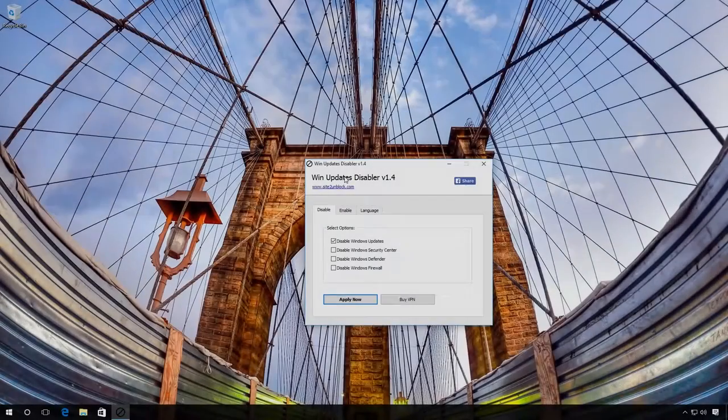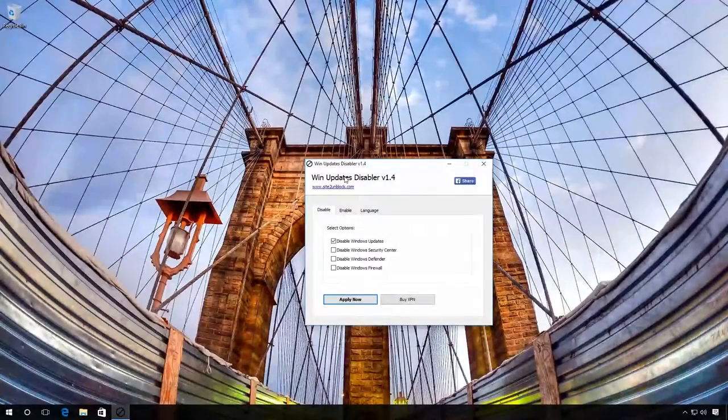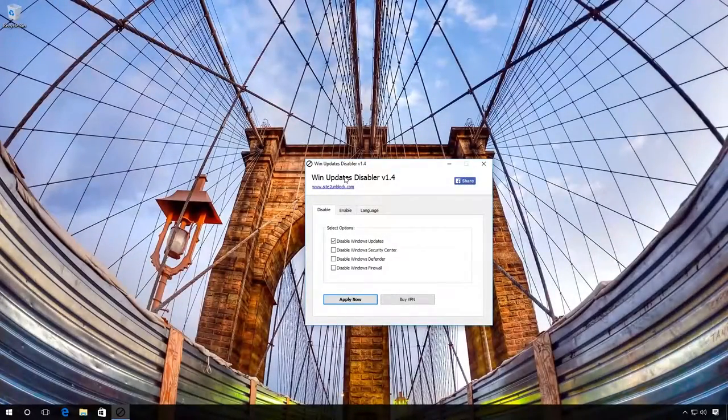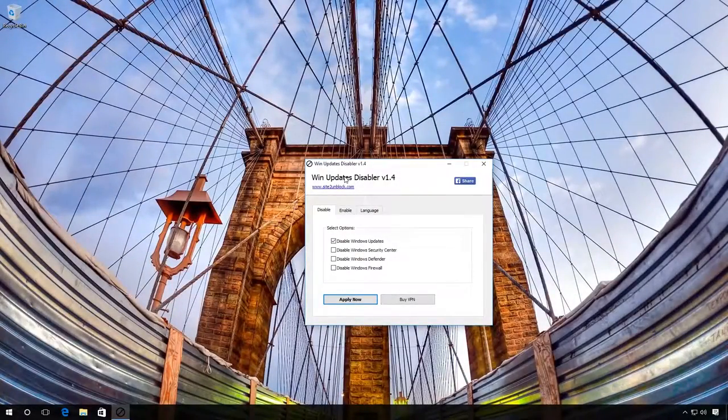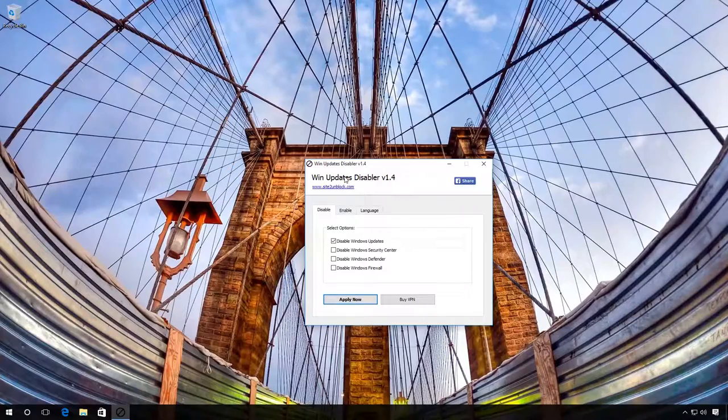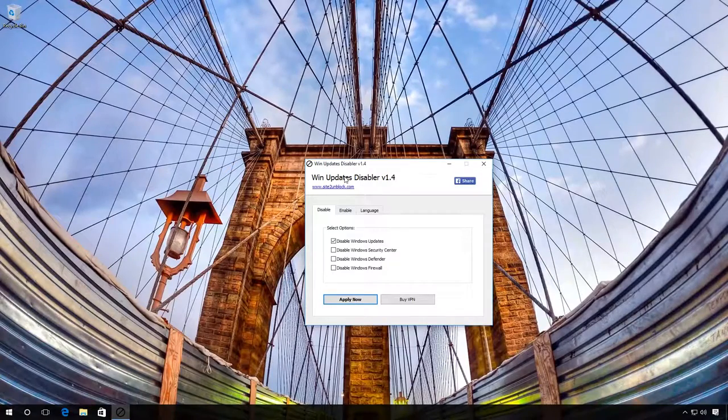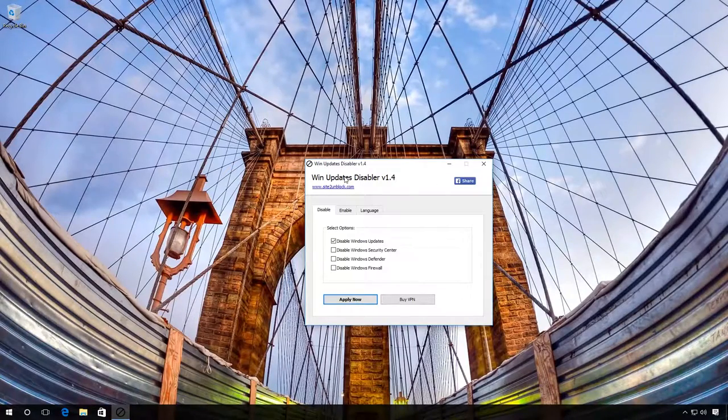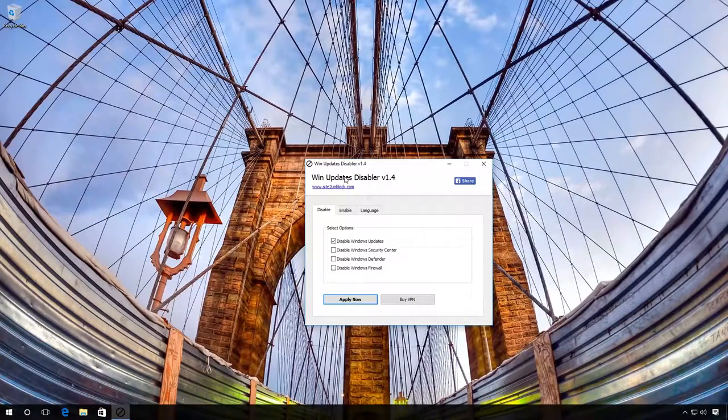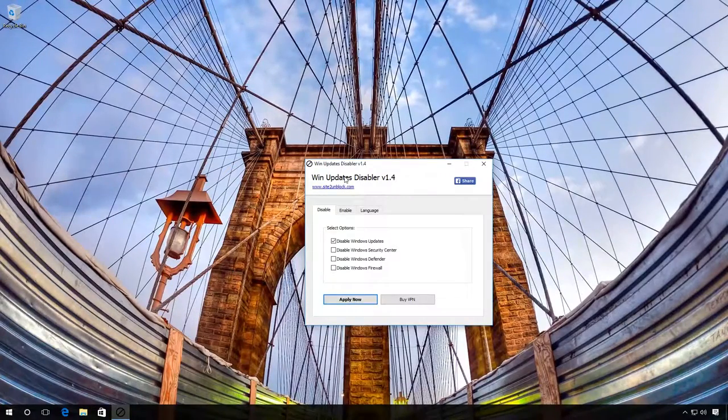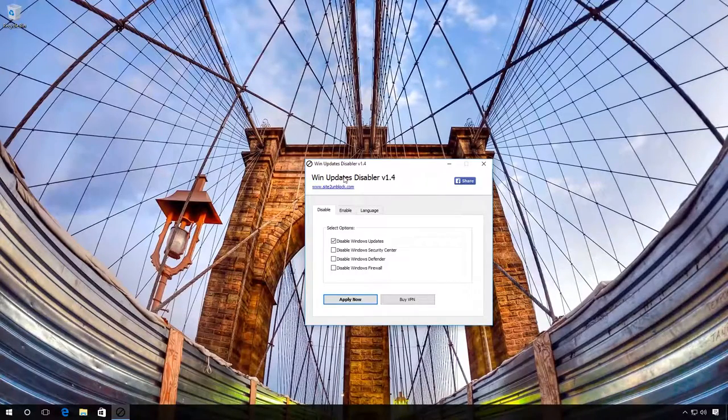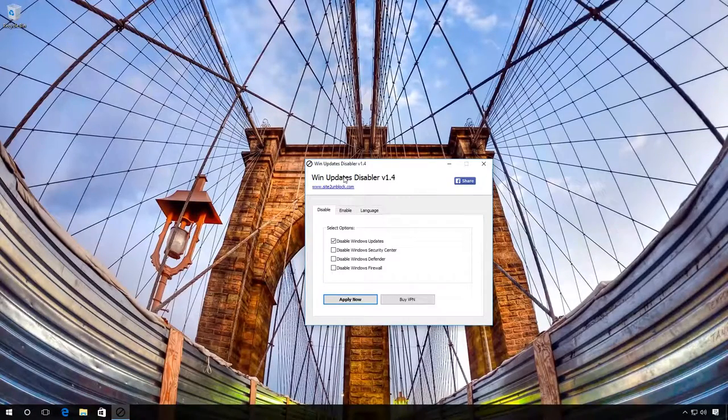Here is the third method. You can use free software to disable Windows 10 automatic update. I will show you with the example of WinUpdatesDisabler. You will find the link below in the description of this video.